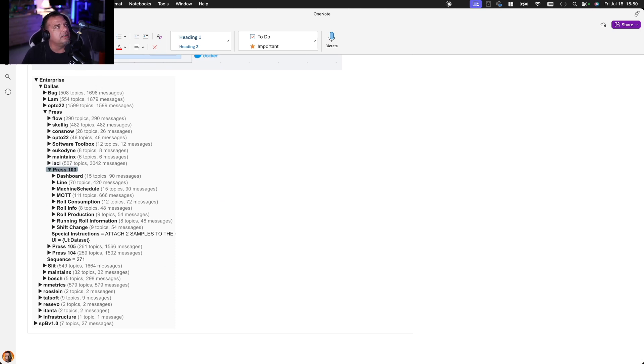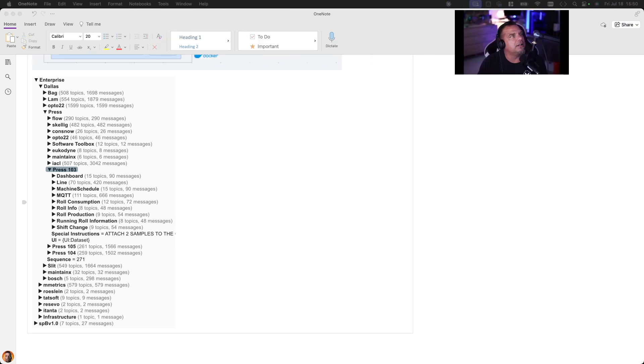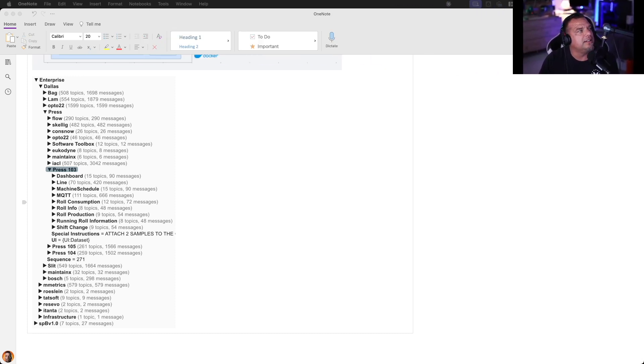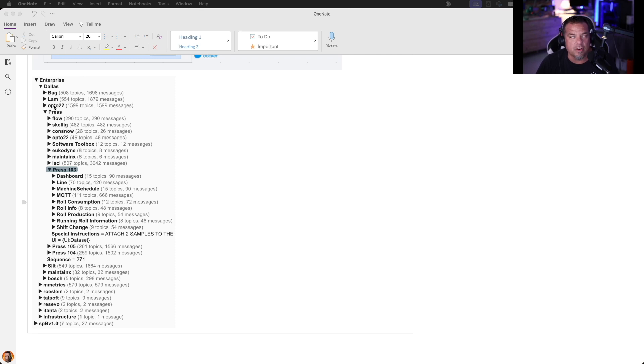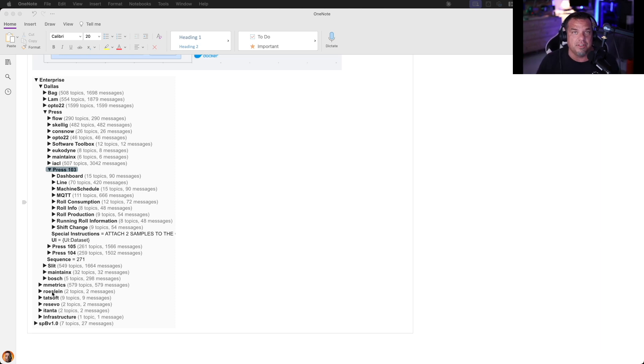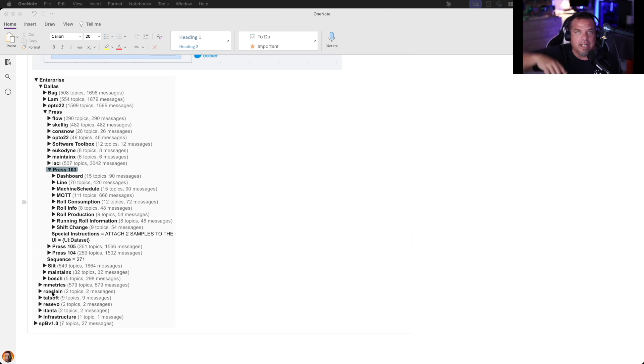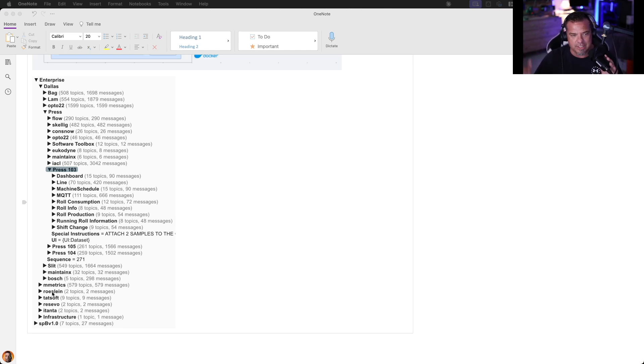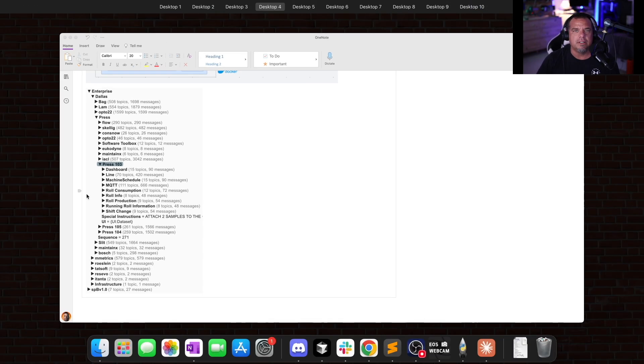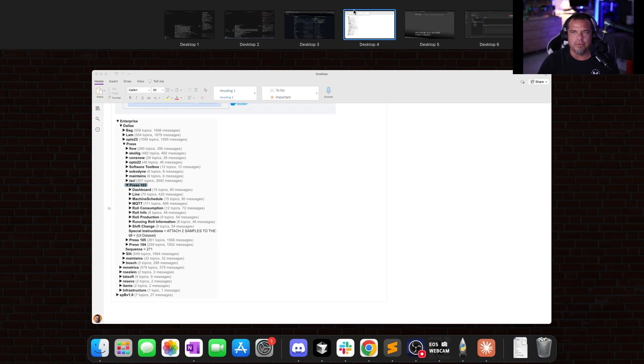So you got Enterprise Dallas, and then you'll see we have various vendors already publishing into the UNS. So Opto 22, MaintenX, Bosch, Machine Metrics. This is all from last year's. These guys are still connected, by the way. I took a screenshot of this UNS of our virtual factory from ProveIt in February today. All these vendors are still using the virtual factory for presentations and stuff, and they're all still publishing in here. But what I'm going to show you today is a demo of Press 103.